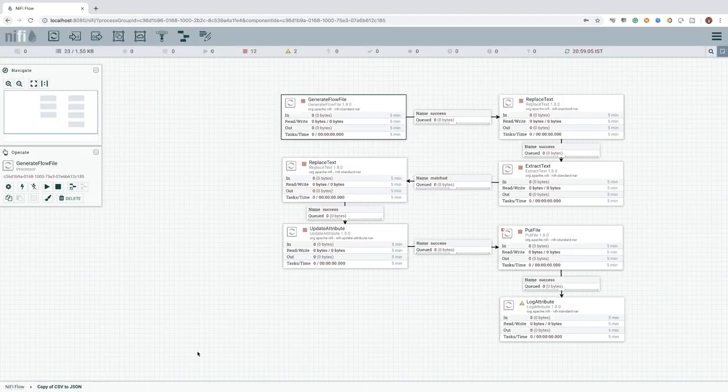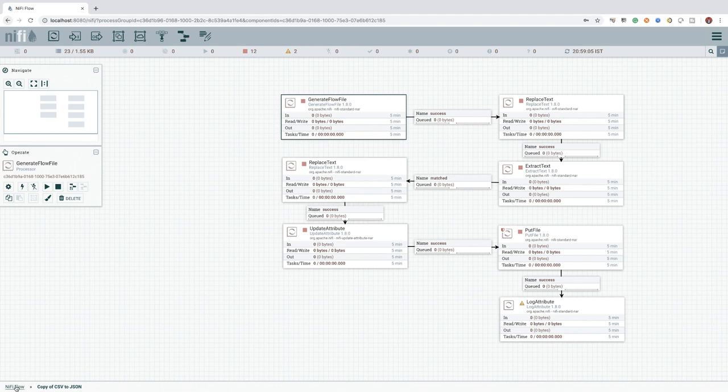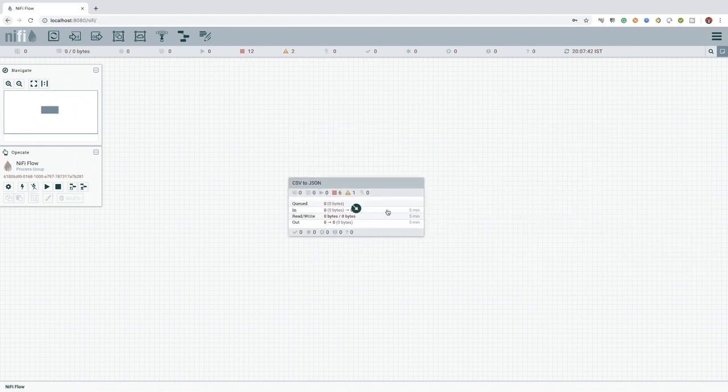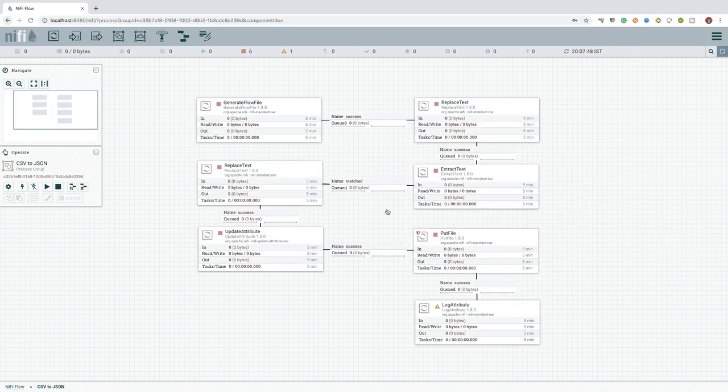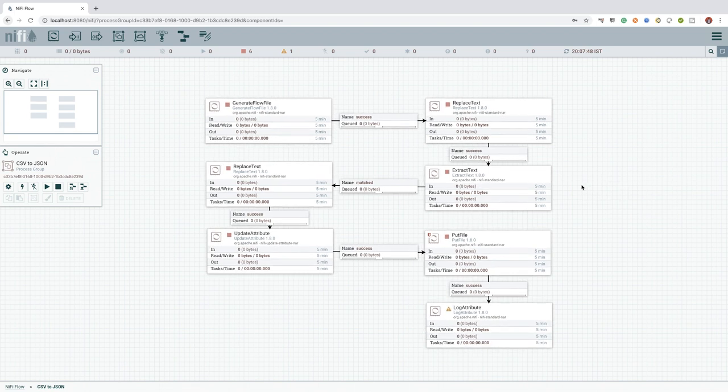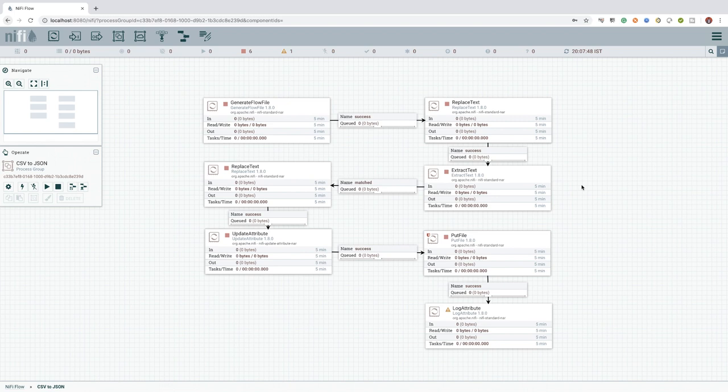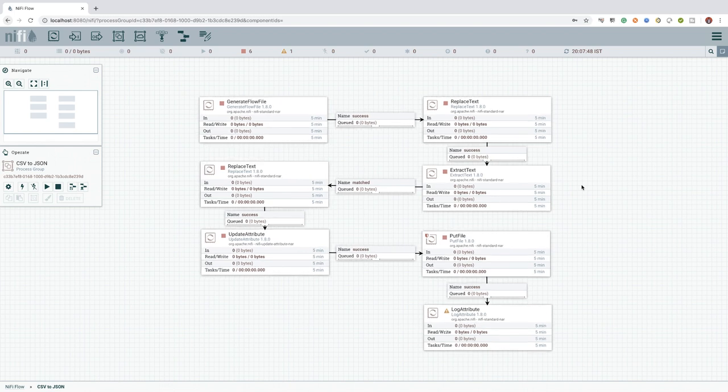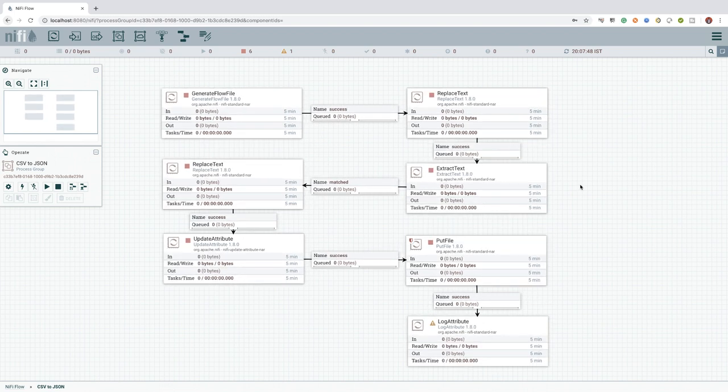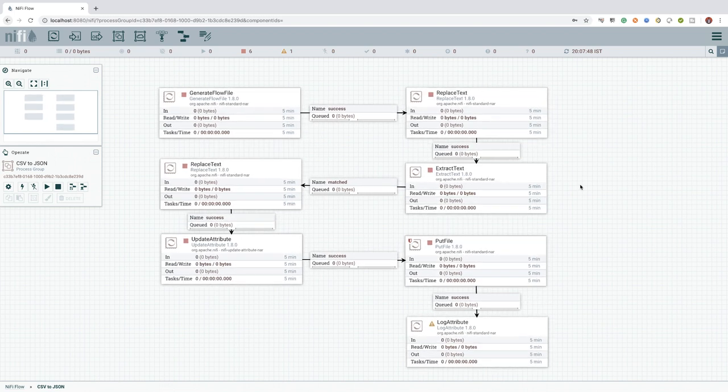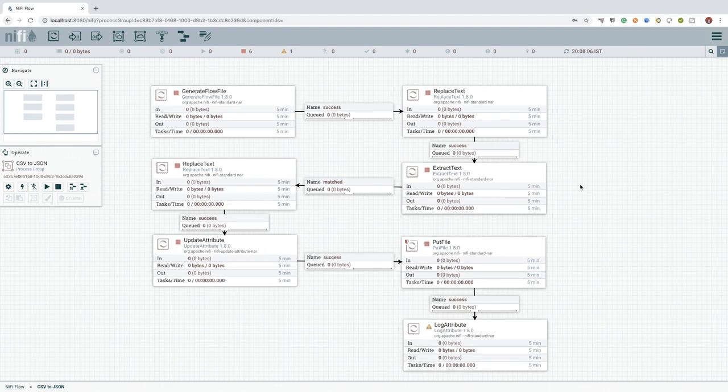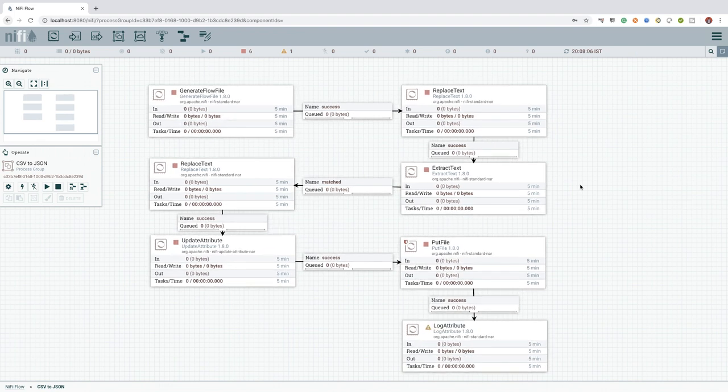Next, let's see how we can communicate between two process groups using input and output ports. Sometimes, we may create a process group which will do a specific set of work and produce an output. This output will be needed as an input for another process group.